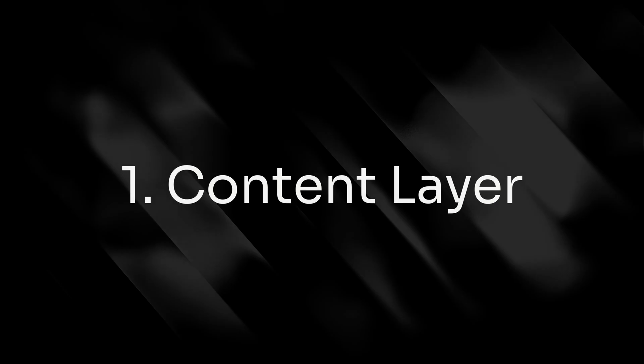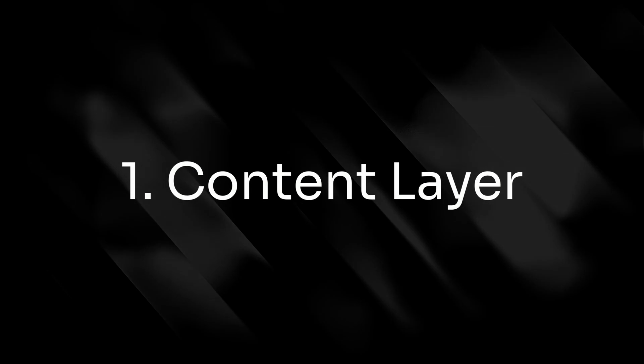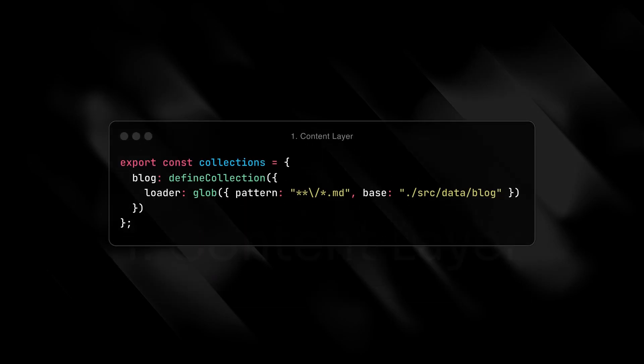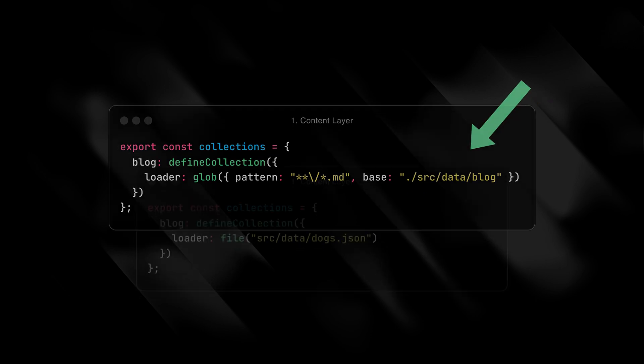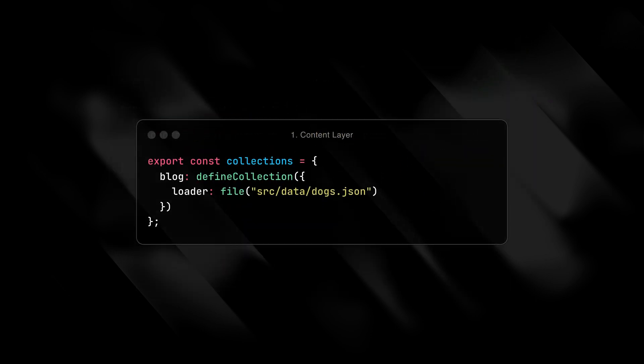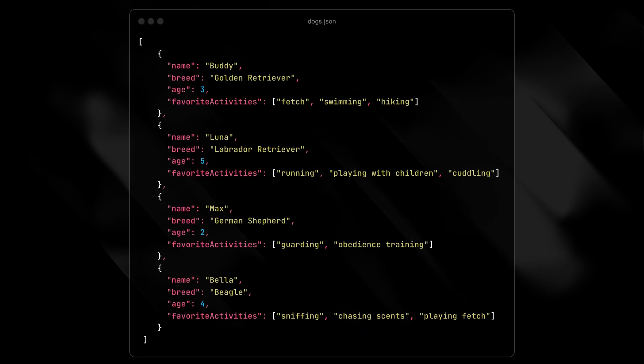First of all, and probably my favorite, the content layer. The new content layer, basically content collections 2.0, means you can now pull in data from any source for use in content collections. In the content config file, you can now pull in any local file or group of files, even if they're not in the content folder. This means you can read from a single JSON or YAML file, for instance, and read the data to any content collection.